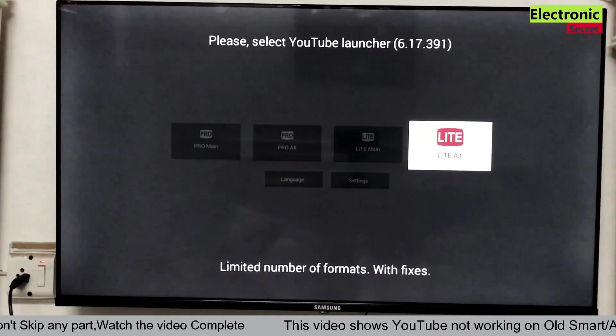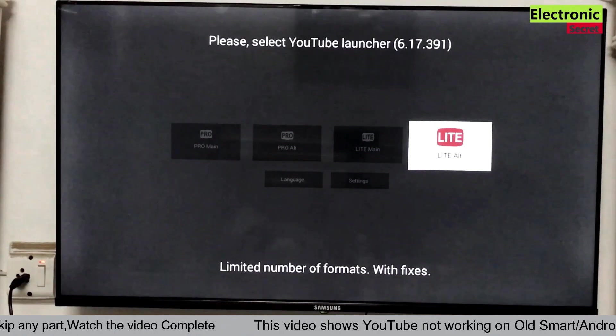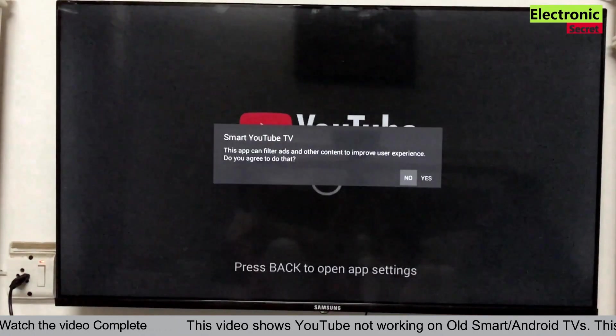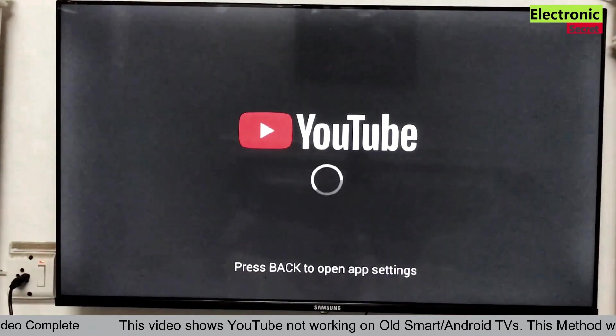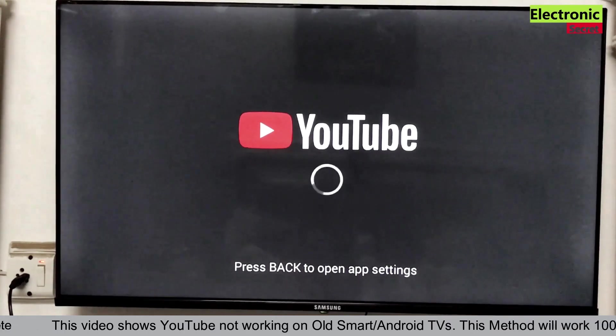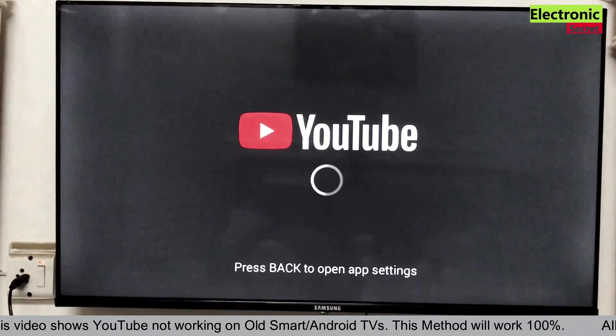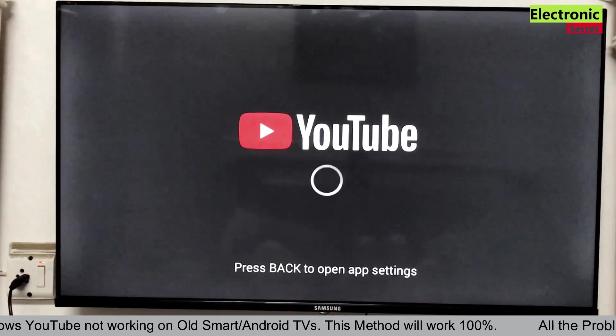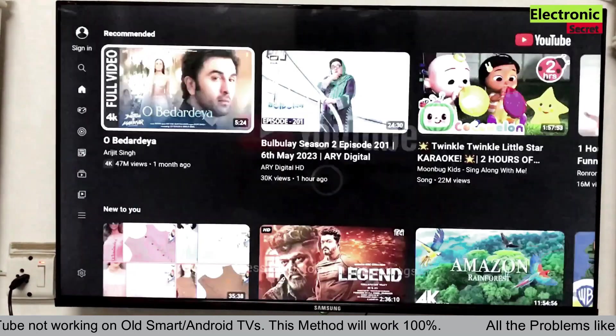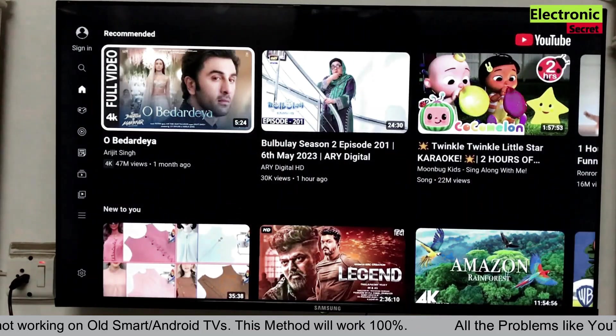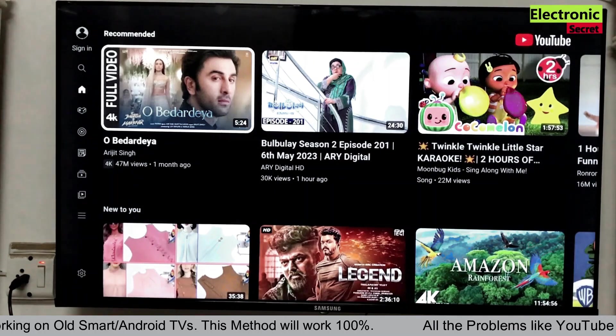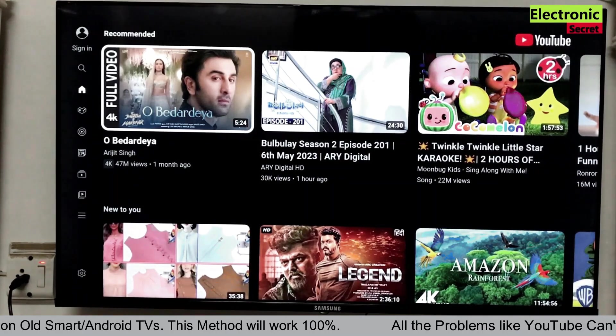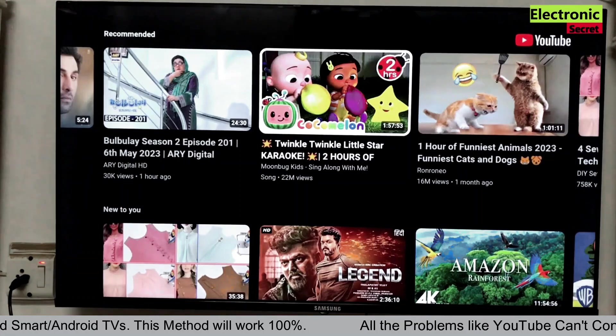You can see it says limited number of formats with fixes. The other one will give some problems. So select this one. Now open the YouTube and select any video and play it. I am playing a video and see whether it works or not.